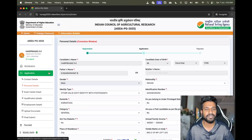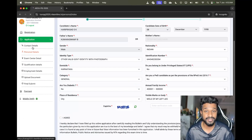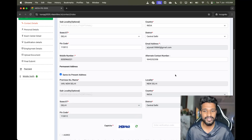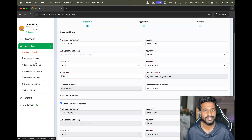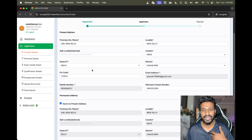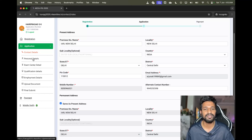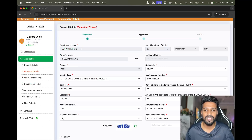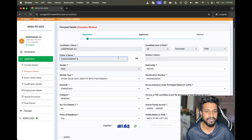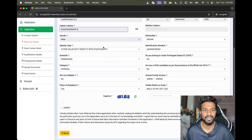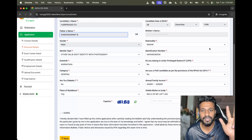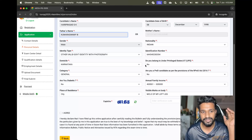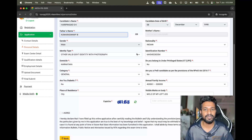Go to personal details. If you want to make changes here, make them and click 'Save and Next' — you can't directly skip to the next step. The candidate name, date of birth, father's name, and gender cannot be changed. All other things other than these can be changed.